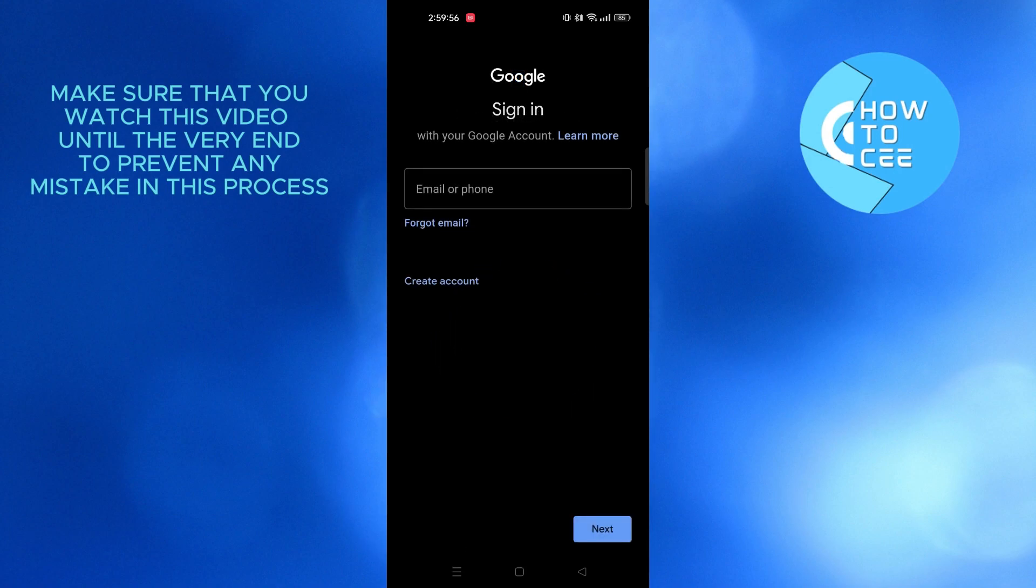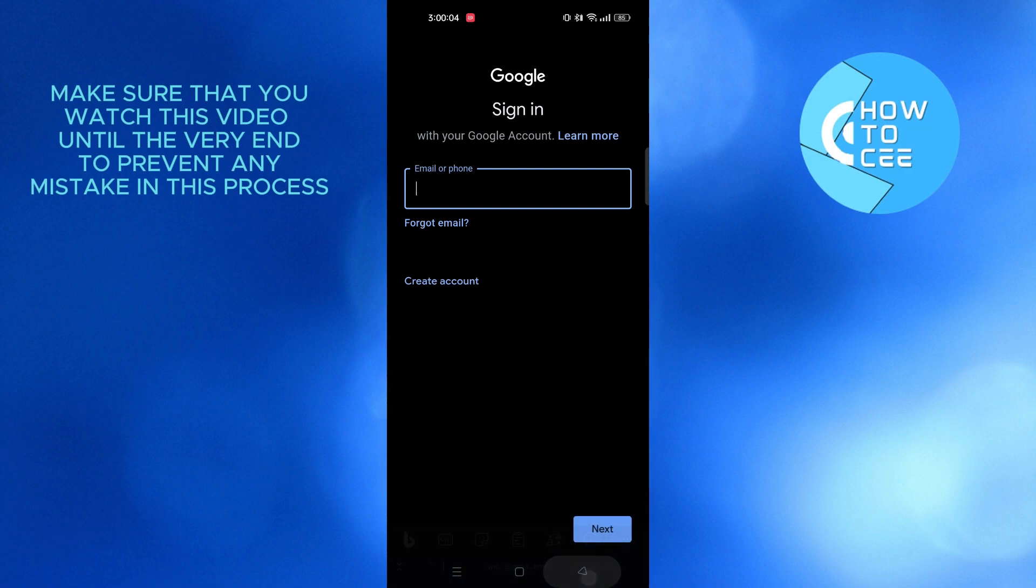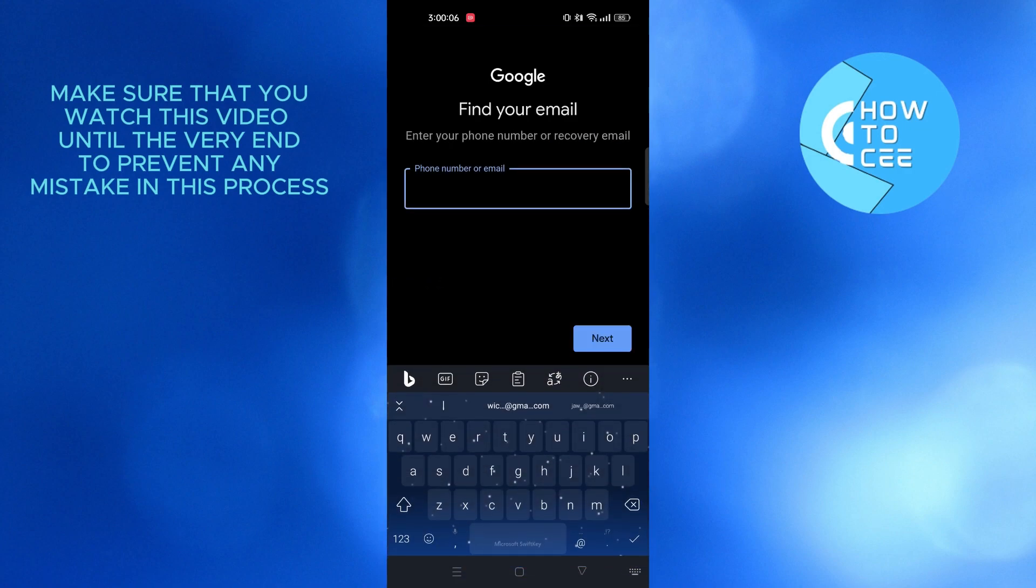Now from here, I'll get the options to login to a new account. So here, if you don't remember your email ID, you can tap on forgot email.